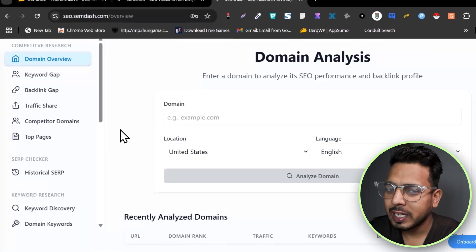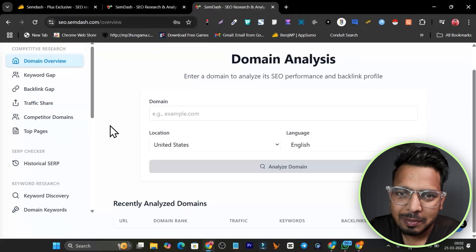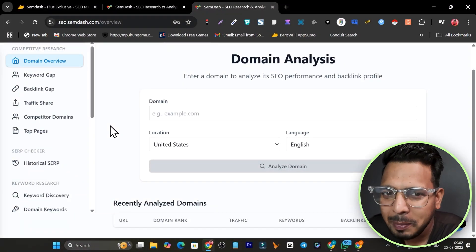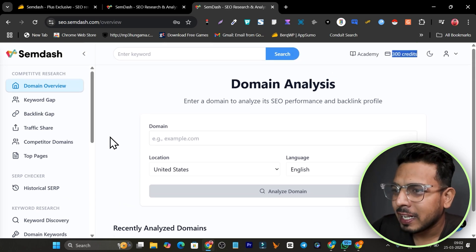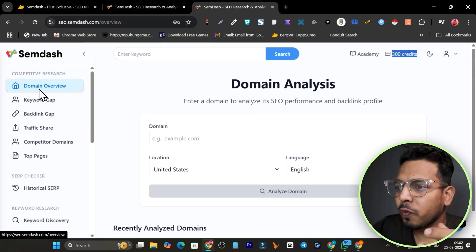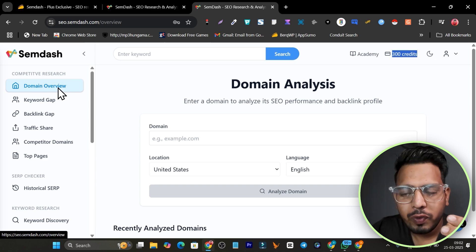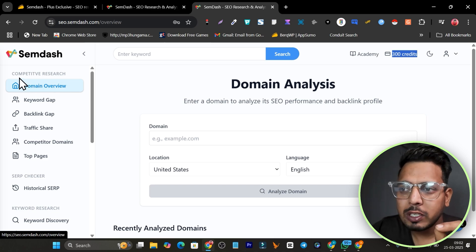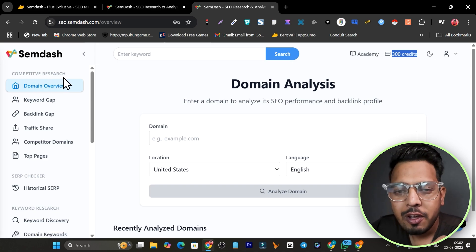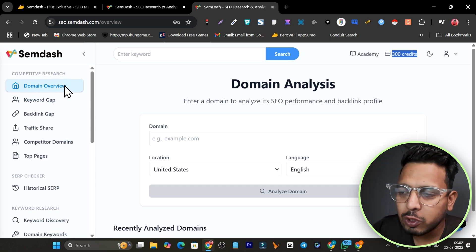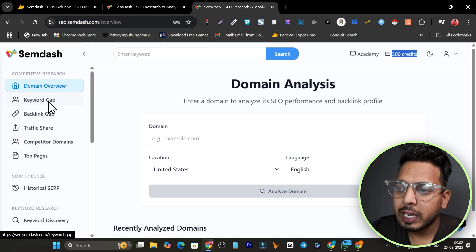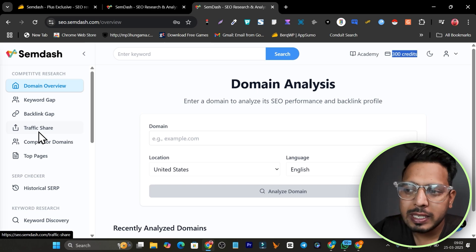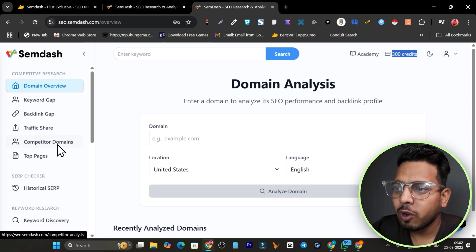Look at its user interface — isn't this similar to a really popular SEO tool? Let me know that popular SEO tool name in the comments. This tool has four core features: the first one is competitive research, where we can analyze a competition's domain including our own, find out the keyword gap, backlink gap, and see their top pages for getting traffic.